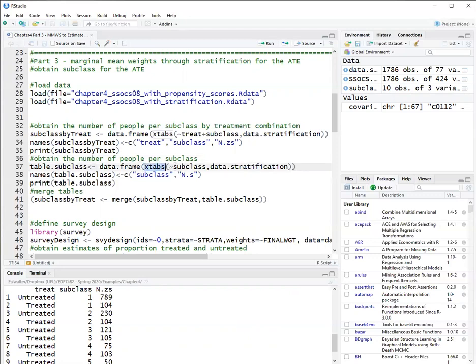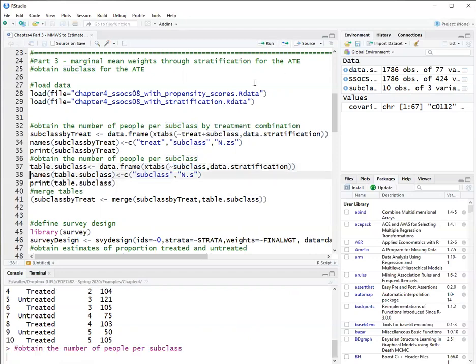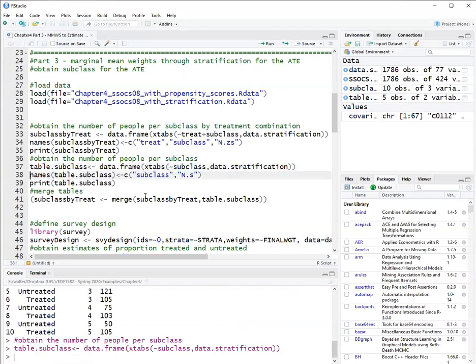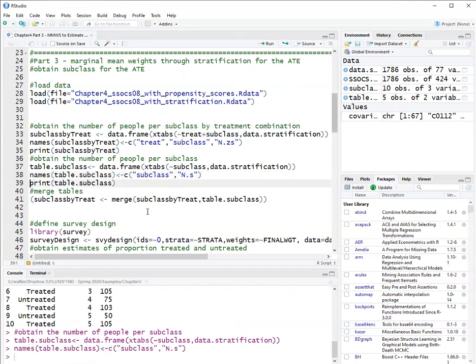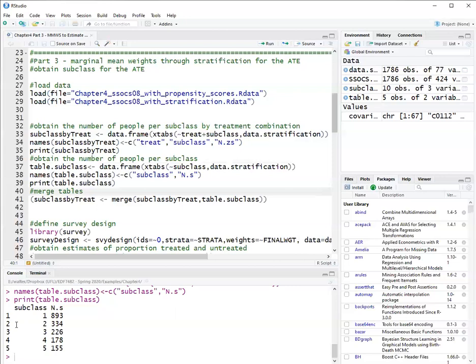So run that. And I will name that column n.s, which means the sample size by strata. So that's my marginal table by strata.